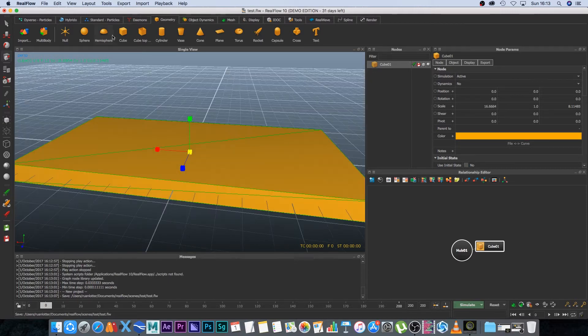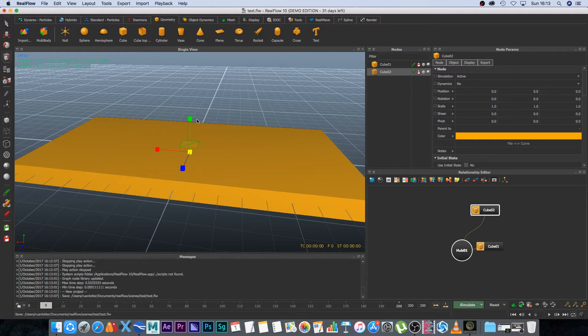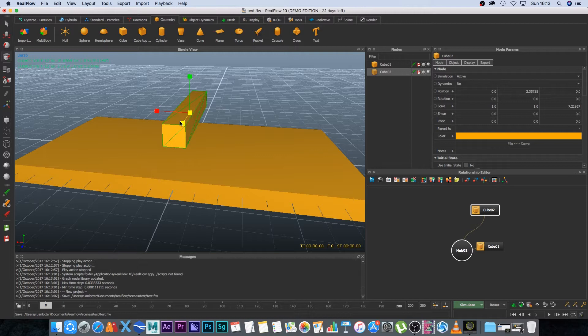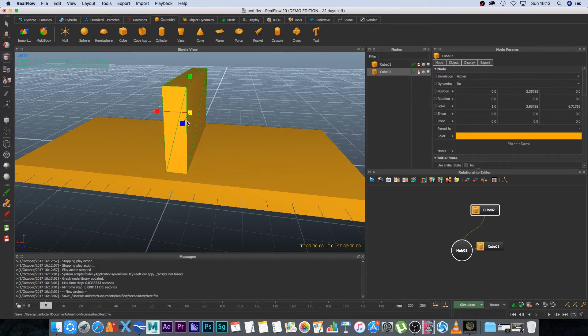And then I'm going to click on cube again and this is going to be our wall so I'm going to press W to move it up and then R on the keyboard to scale it out this way and also scale it up.